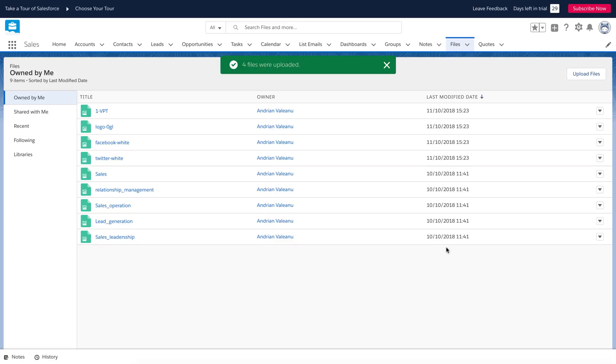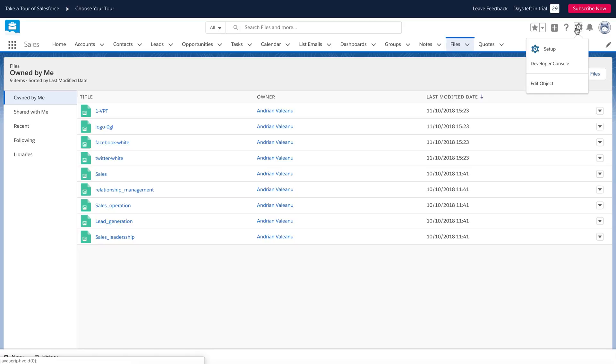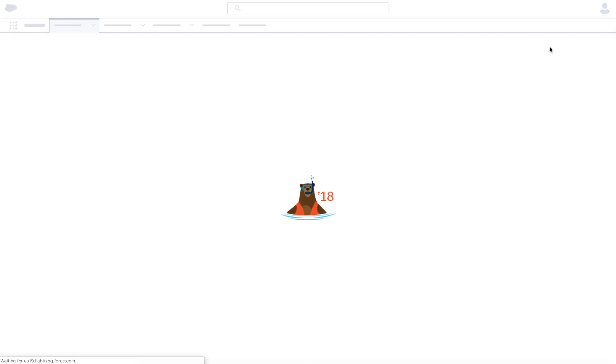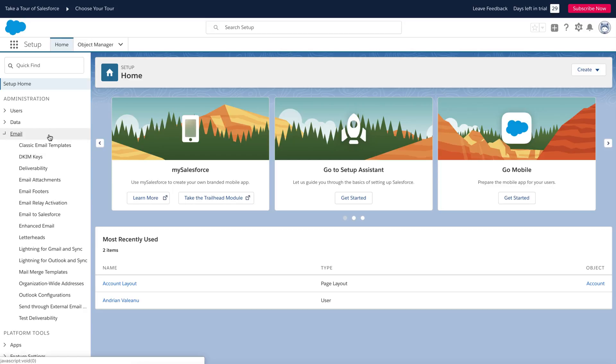Next, we'll start to create our custom email template directly in Salesforce. Click the settings icon and choose the setup item. The setup page will open in a new window. Choose email in this drop-down menu and then select classic email templates.